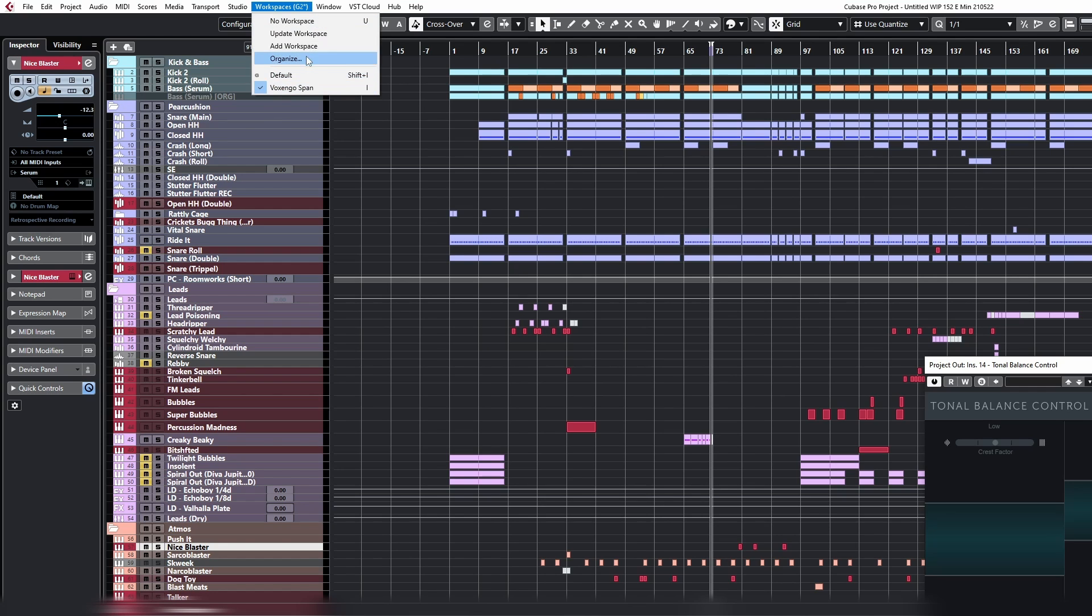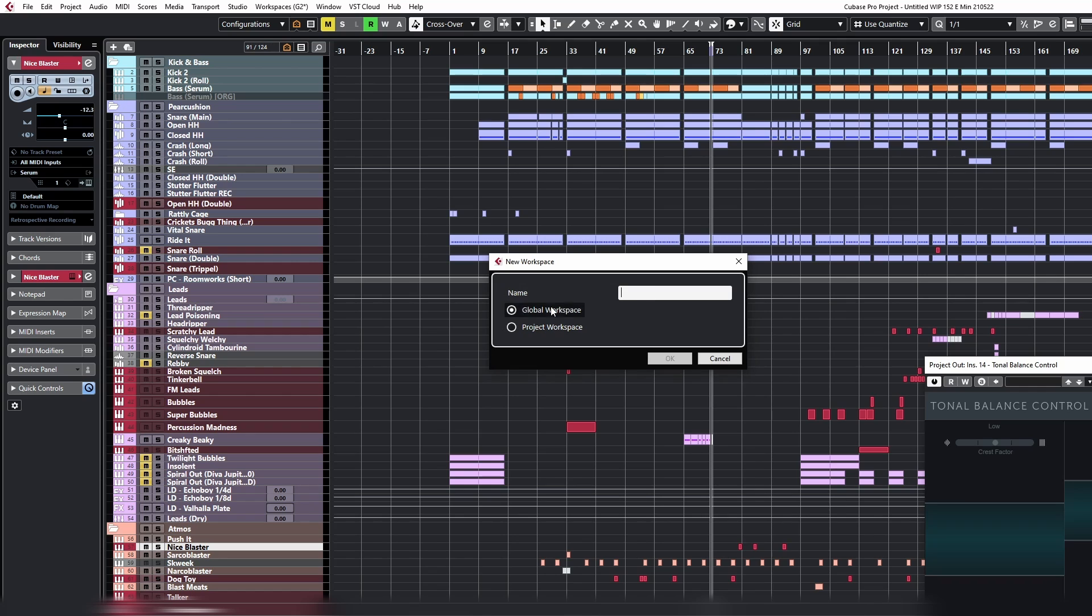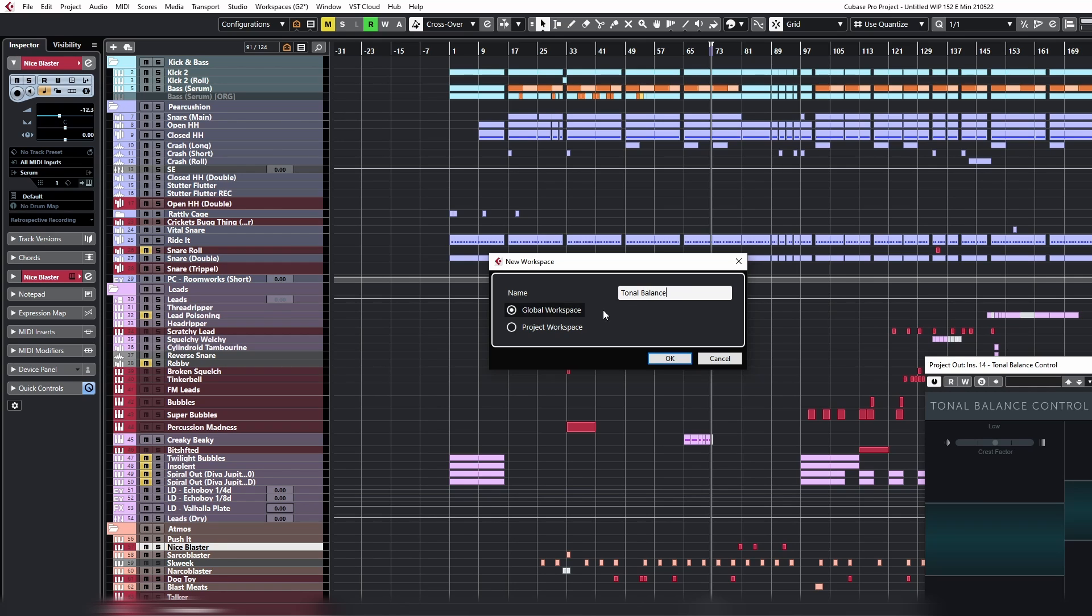So let's set one up like this. We go to Workspaces, Add Workspace. You can set it up as a global workspace or a project workspace. Global means that it's applicable to all projects, which is typically what I want. So we call this one Tonal Balance, whereas Project is just for the project itself. So let's call this one Tonal Balance Control.